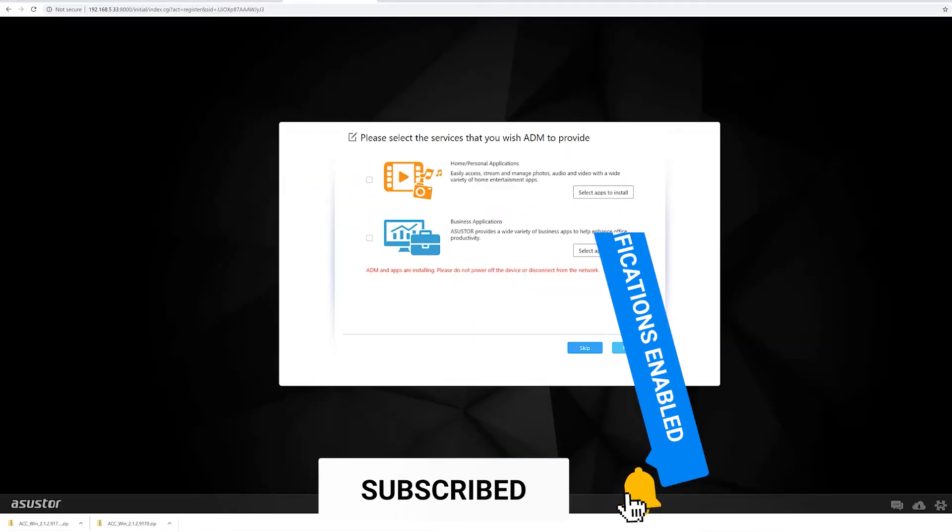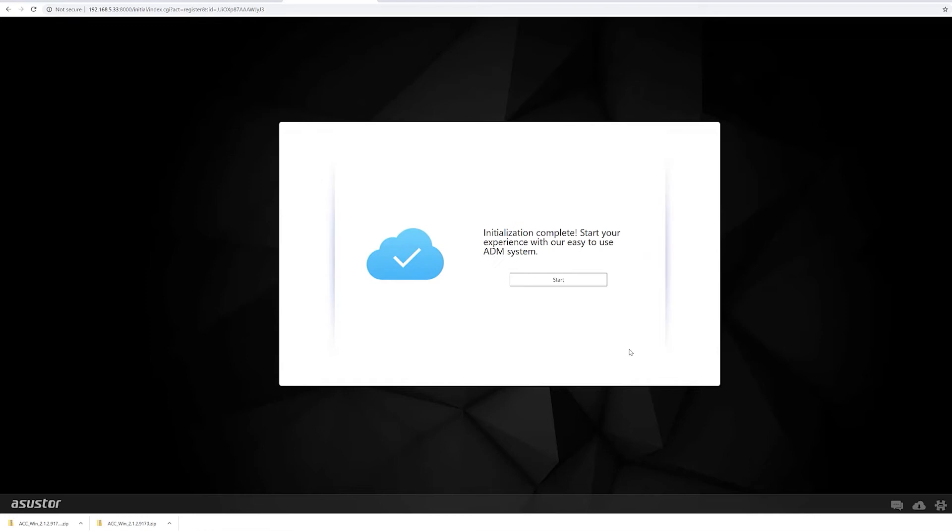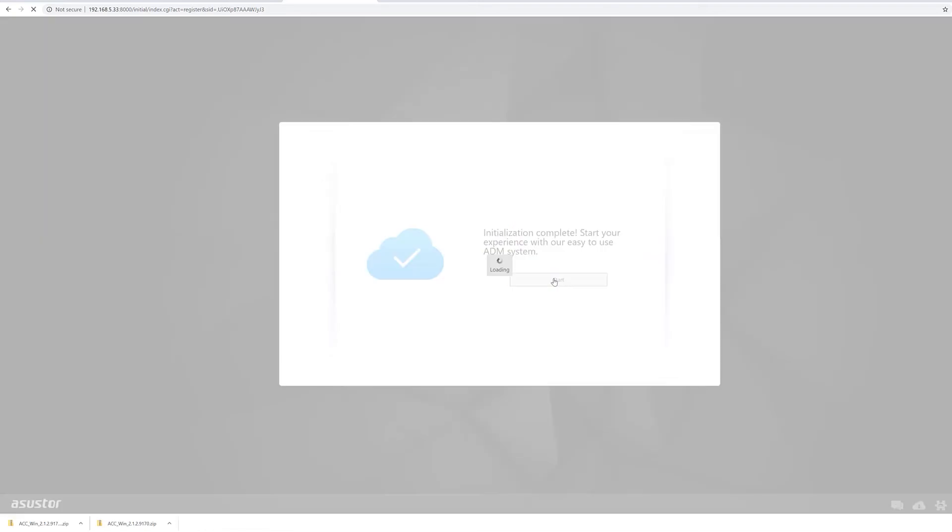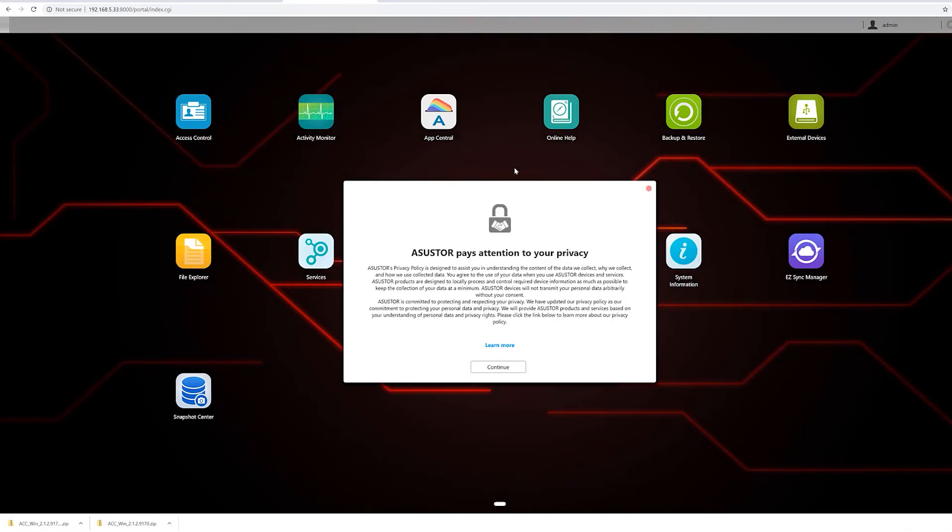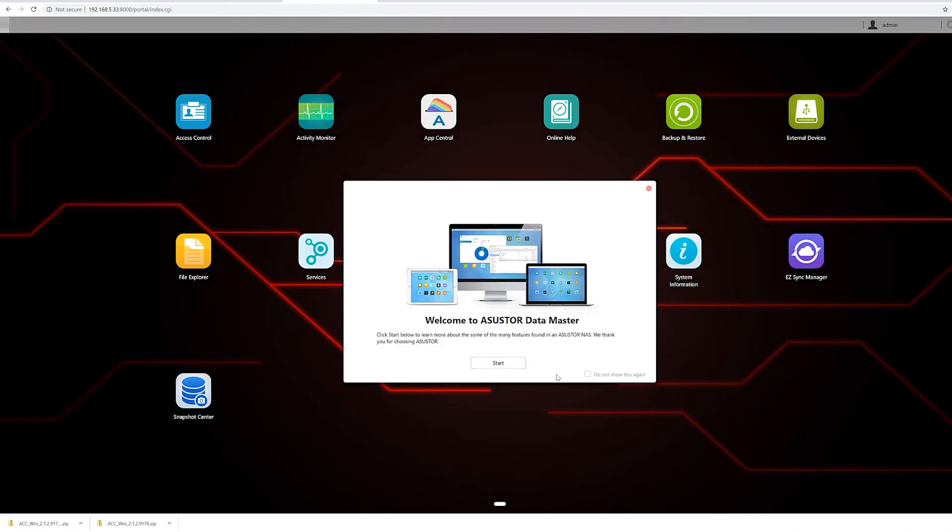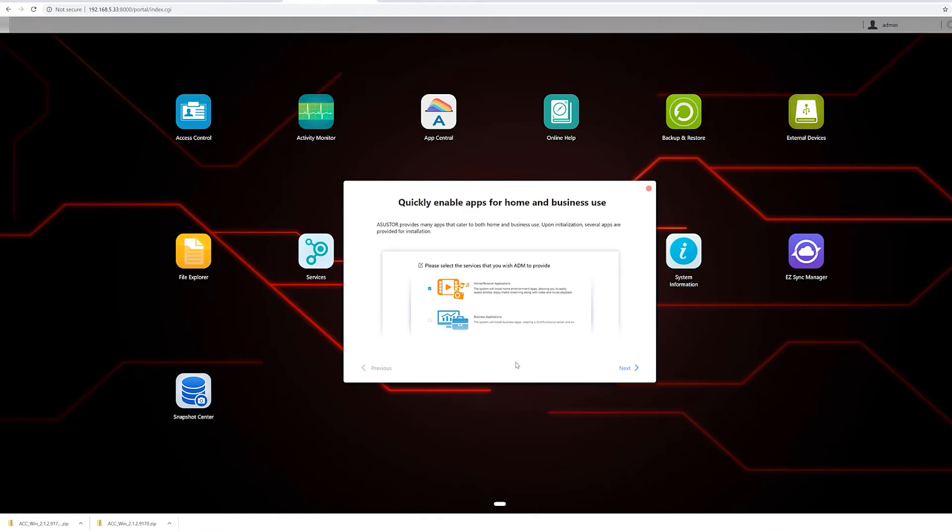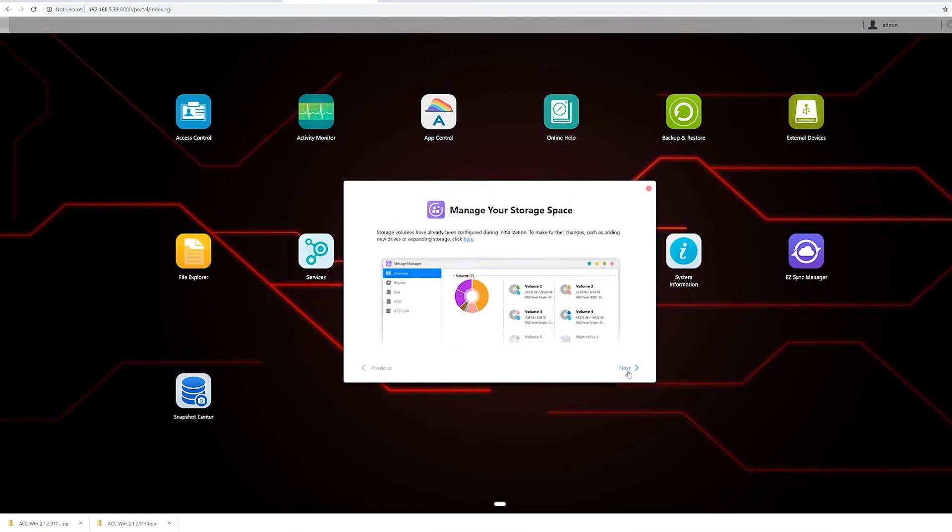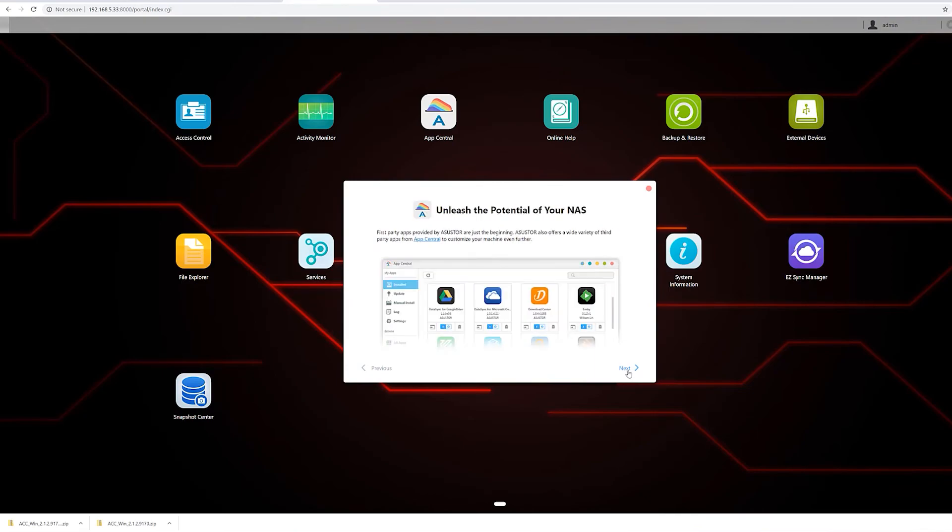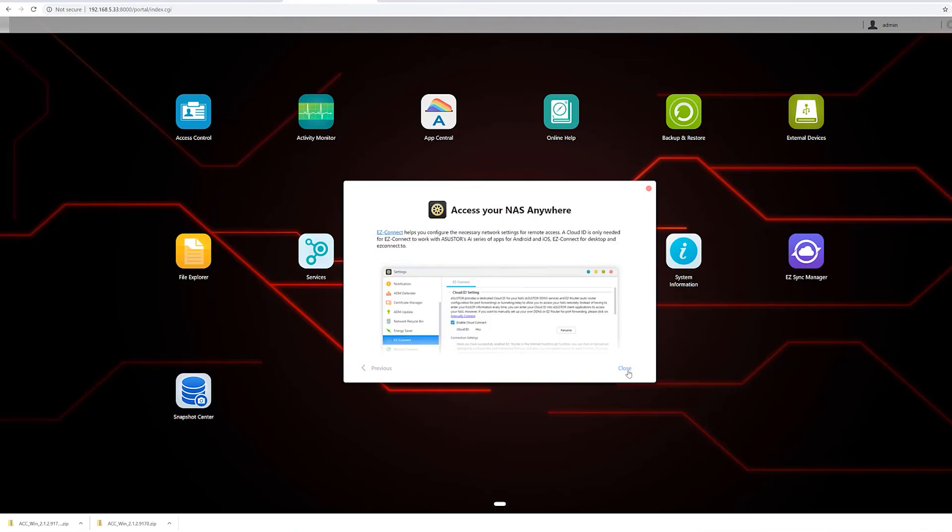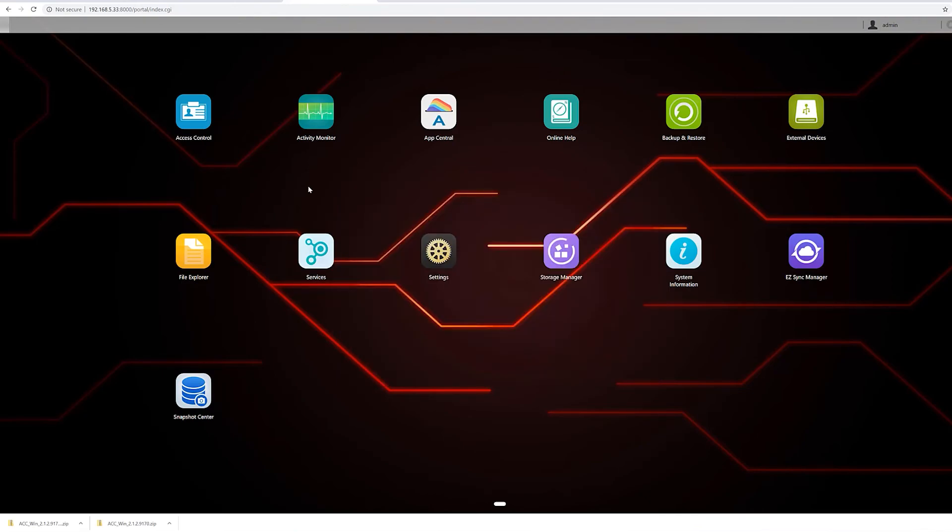Now you'll be greeted with the initialization has been completed message. Once you're logged in, the ASUSTOR will come up with the default privacy policy, a little bit of a tutorial of what you can do and where you can find the different applications on the web interface. I'm going to skip through all these services and applications, and then I'm going to go straight to the storage manager.